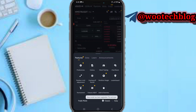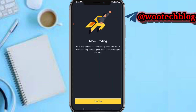Now you see this page on the Futures section. You'll see 'Mock Trading,' which is in the middle of History and Chat Room. Tap on Mock Trading. You'll be granted an initial fund of 3000 USDT. Follow the step-by-step guide and see how much you can earn.